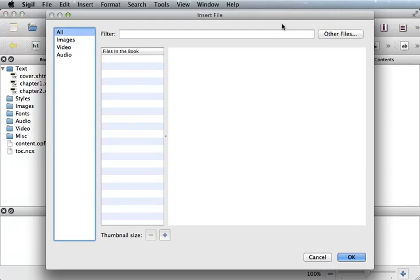The Insert File pop-up window will appear and it'll show you all the images that you have already for your ebook, including video and audio files. You can select one from the list or you can upload a new file from your computer by clicking Other Files.